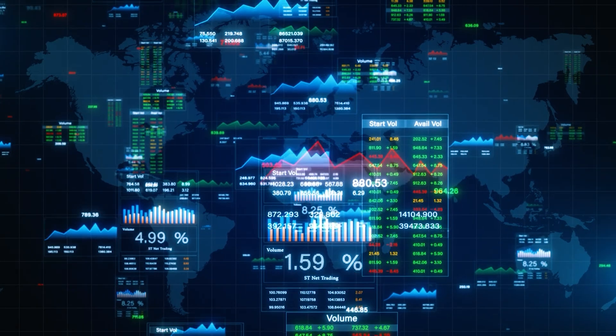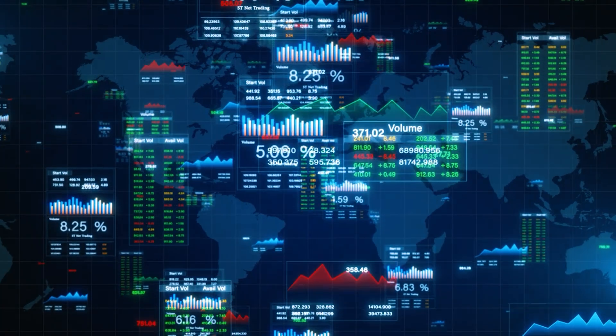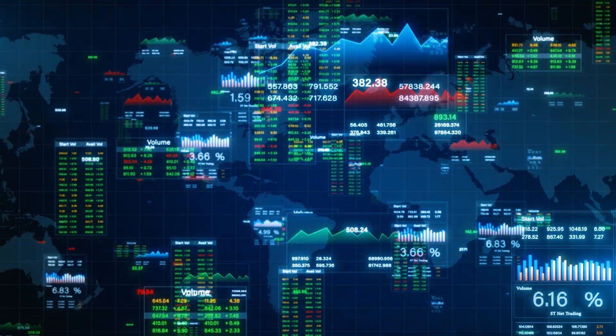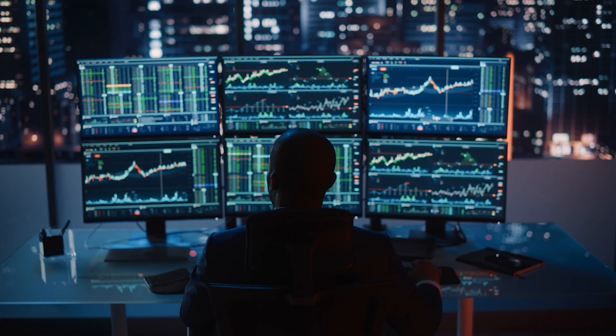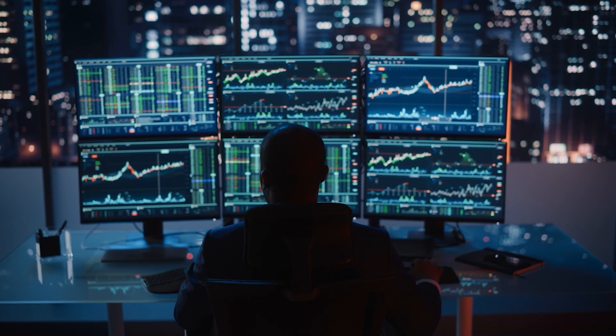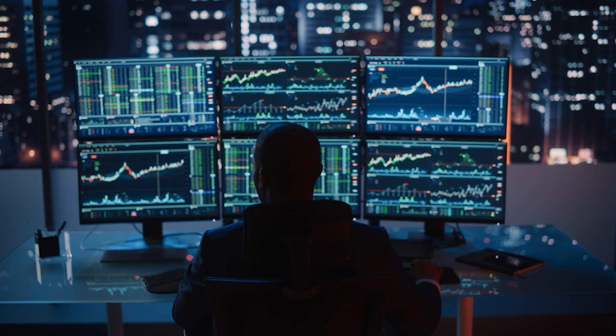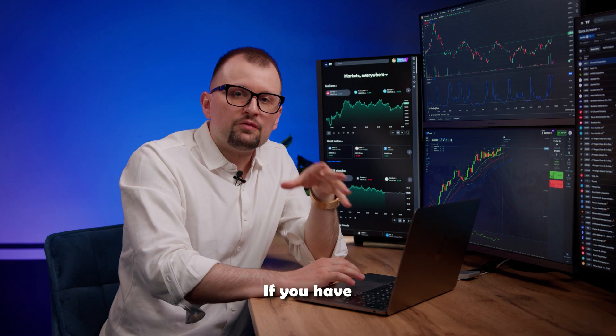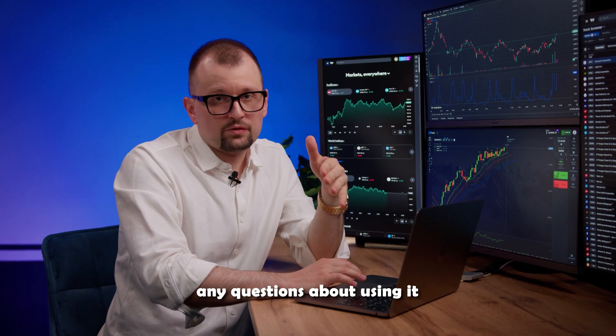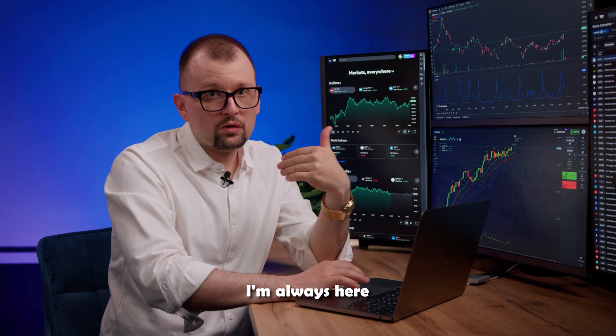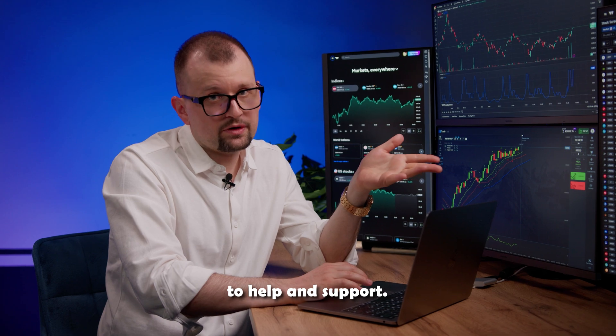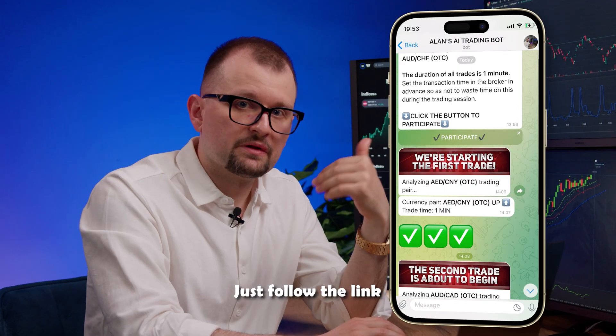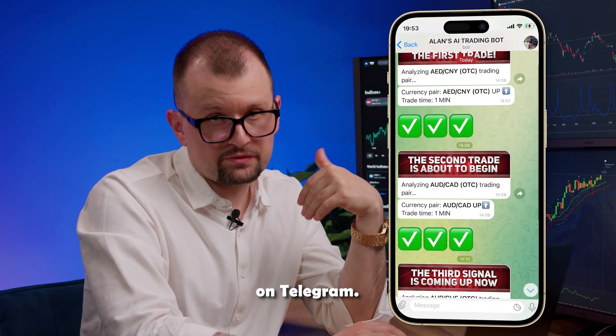Trading with such a powerful assistant is an incredible experience. And if you still have doubts about testing it, remember that connecting to our trading bot is absolutely free for a limited time. If you have any questions about using it, I'm always here to help and support. Just follow the link and message me on Telegram.